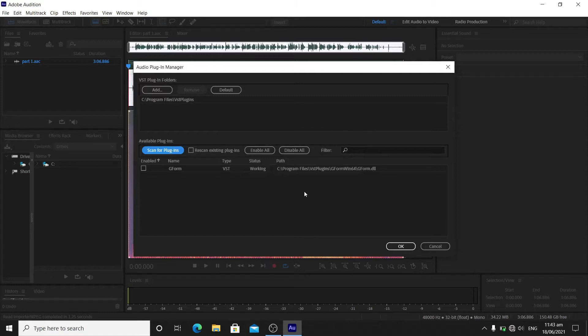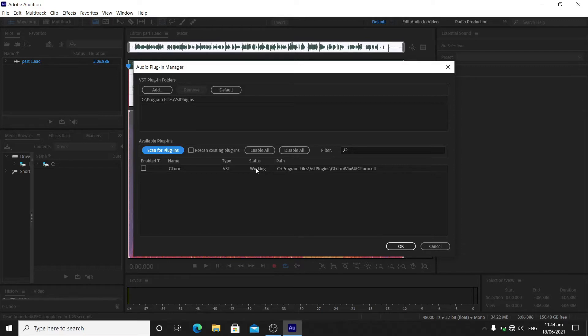I have a Gform VST plugin. You can download this Gform plugin on a website. Try to research some video tutorials on how to get Gform VST plugin - there are a lot of tutorials out there that can help you download Gform.